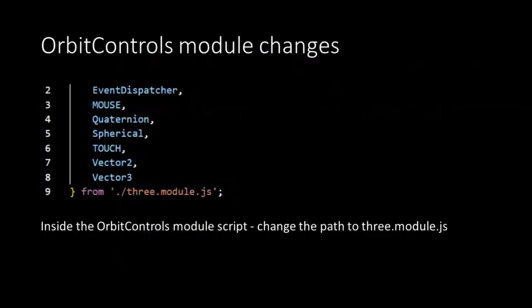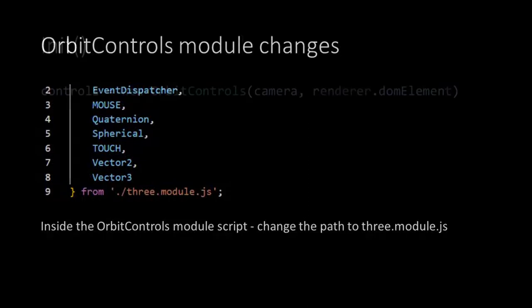Just like what we did in the GLTF loader, we also need to change the path inside the Orbit Controls module. So open the file and change the path in the import expression.